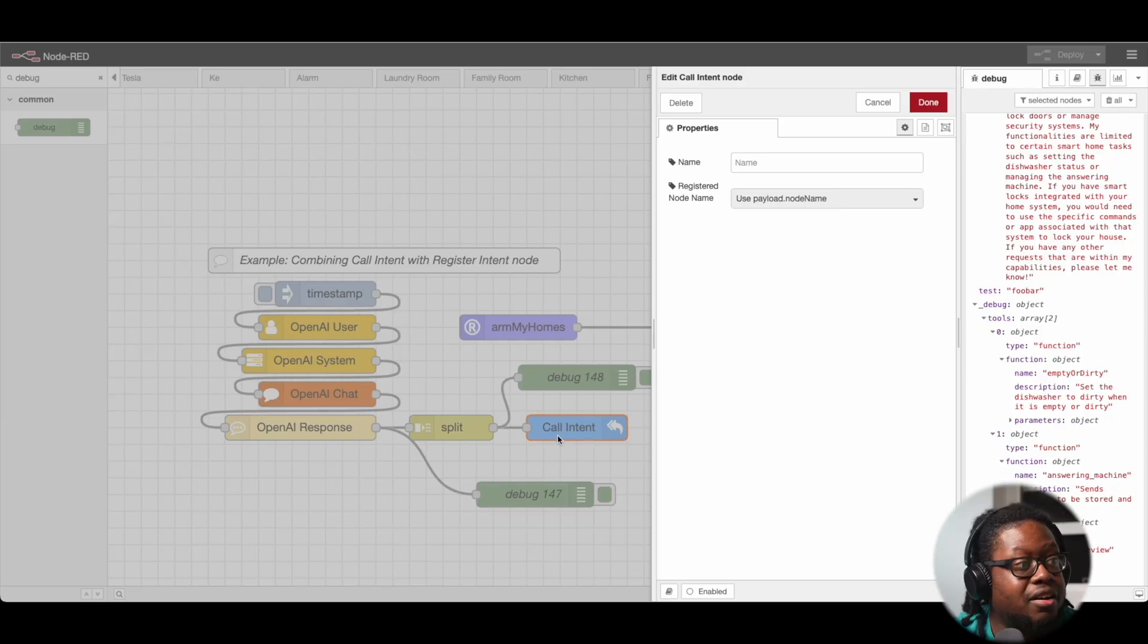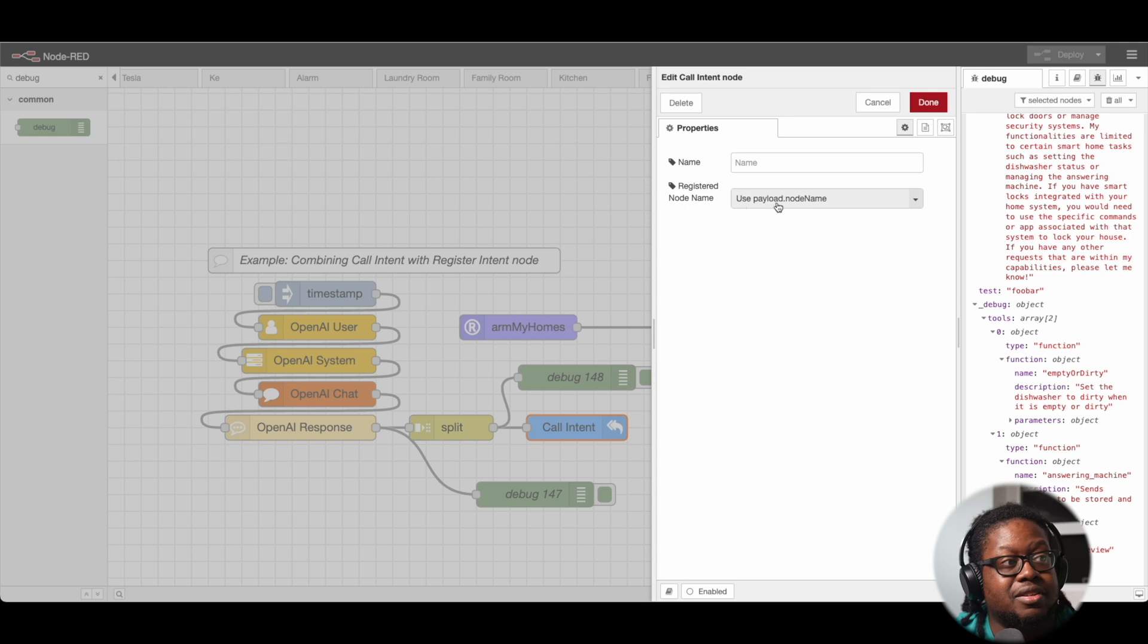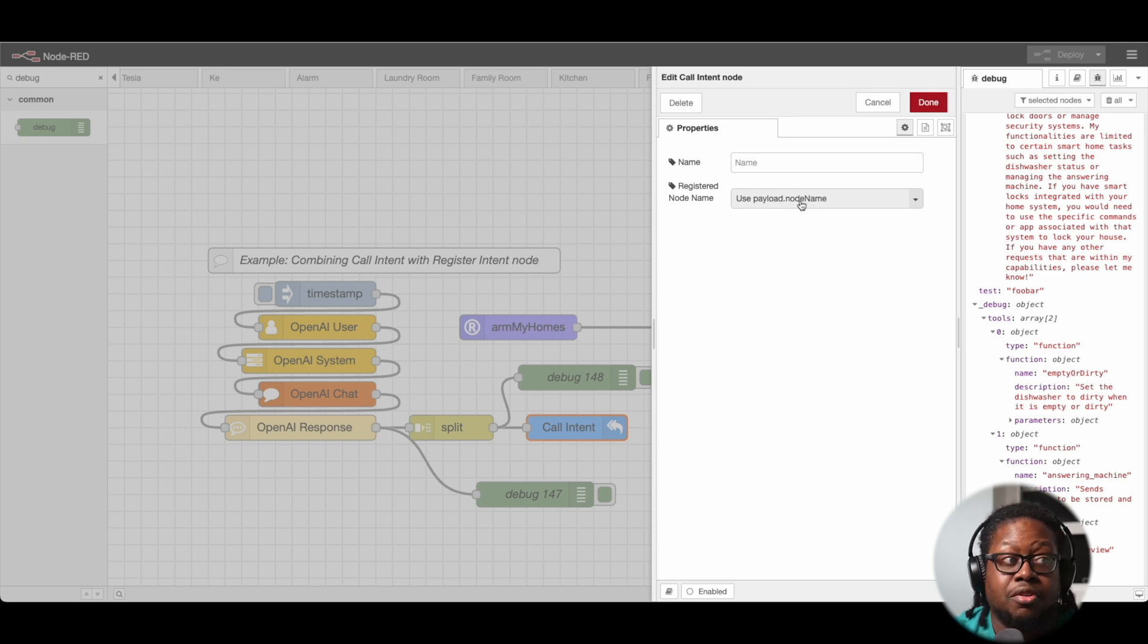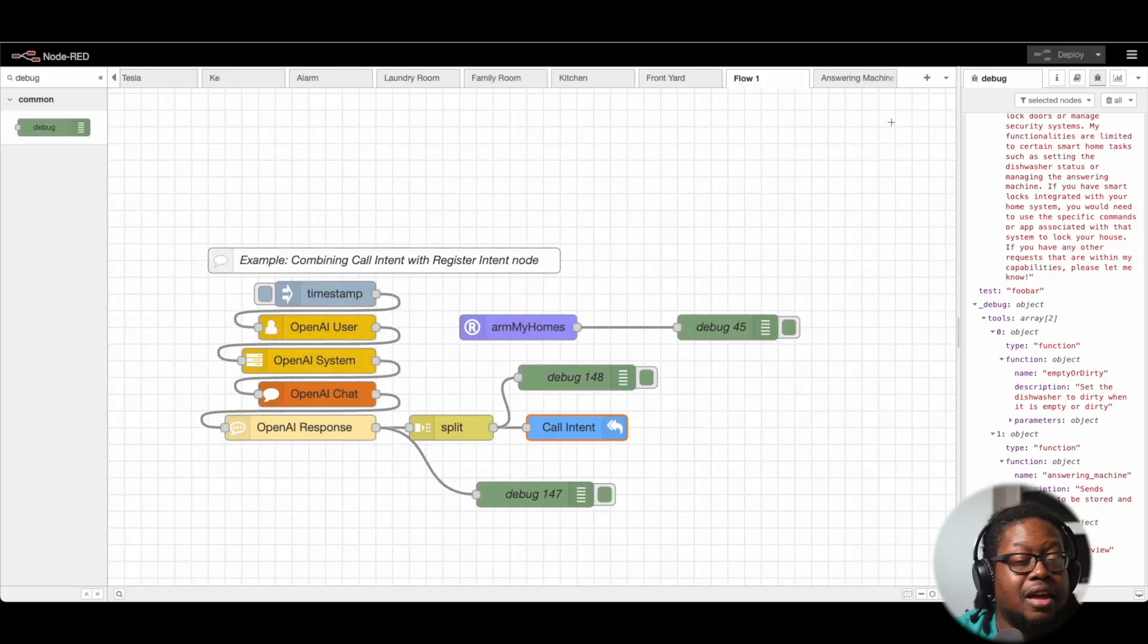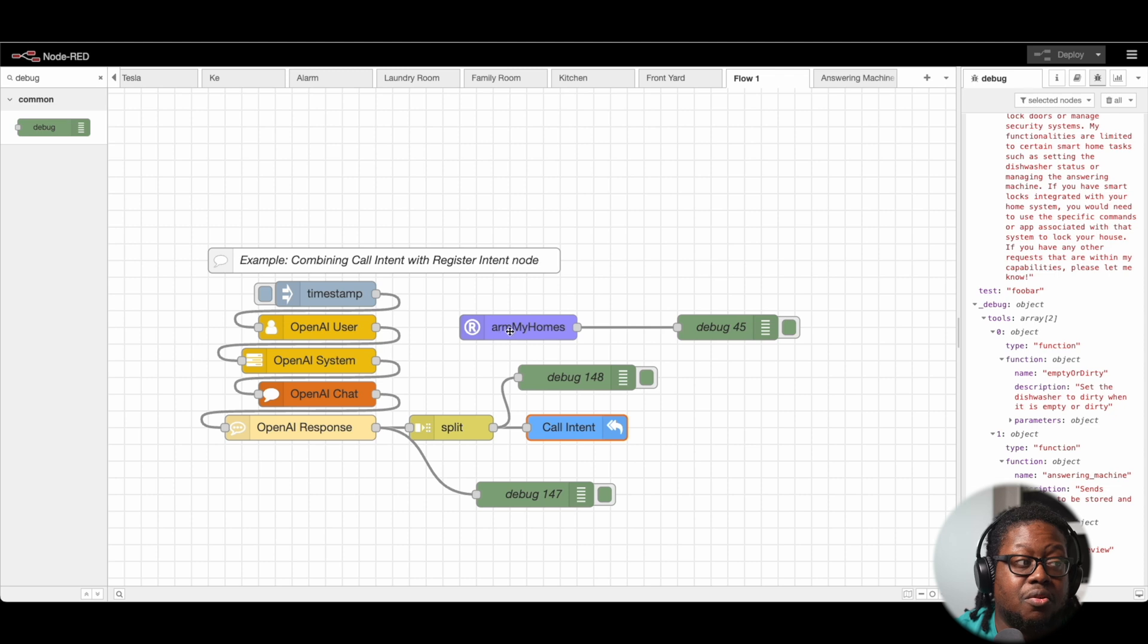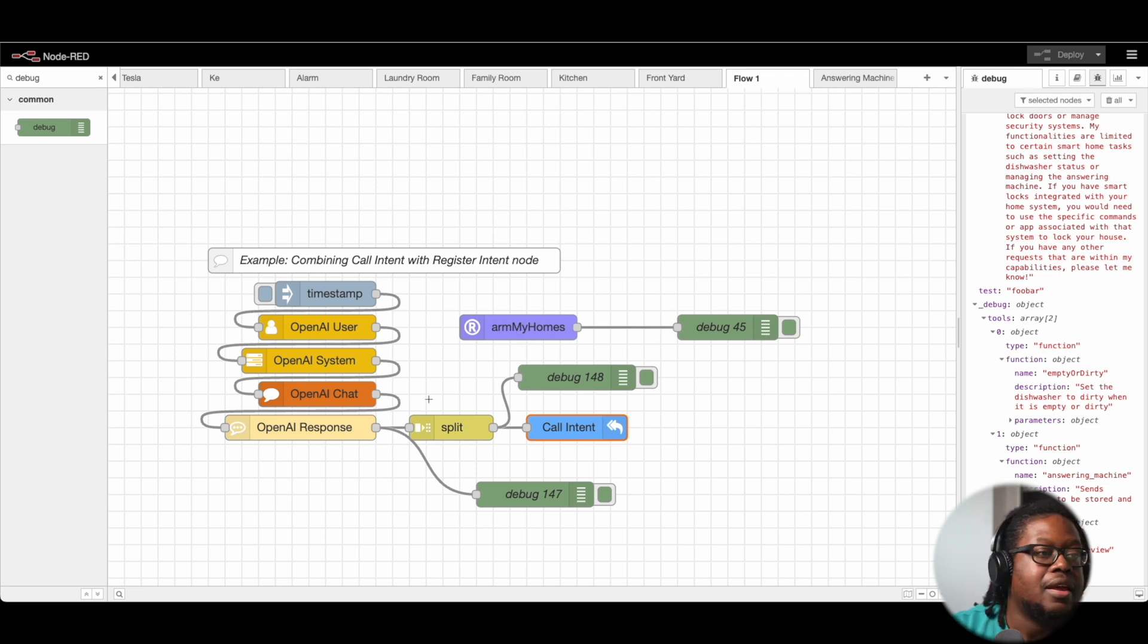So to do that, the call intent node needs to be set to use payload.nodename. It needs to be set there because then it's going to look for that property whenever GPT sends information back. And based off of that property, it's going to know which node to call.